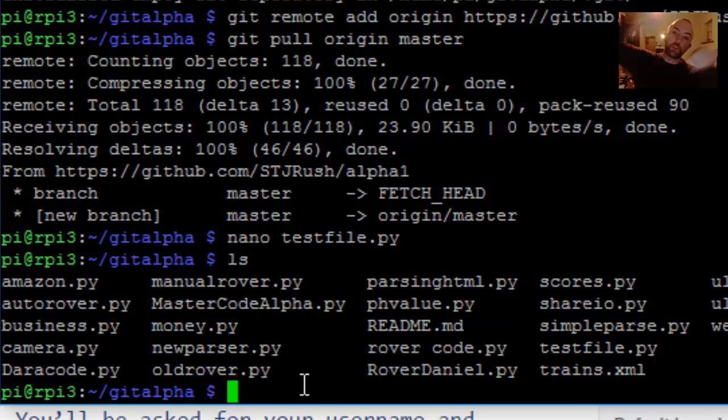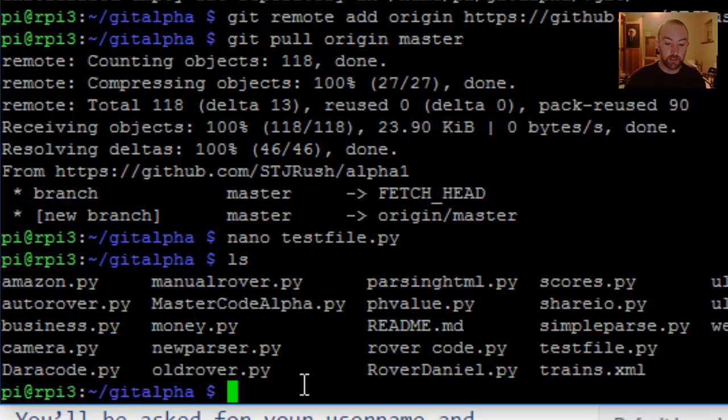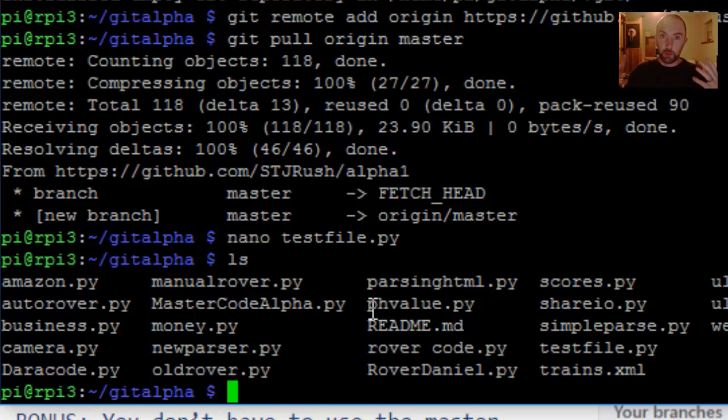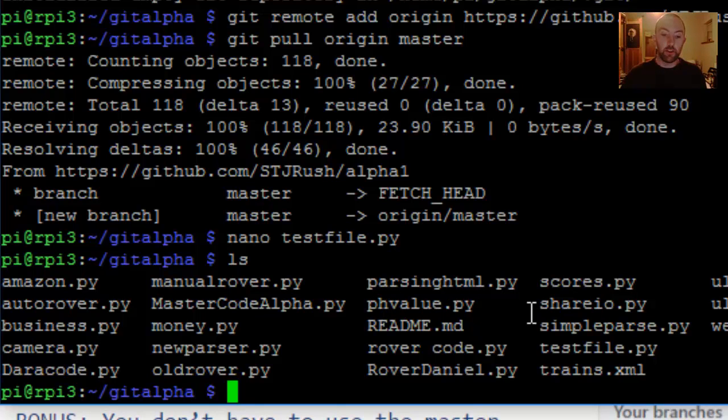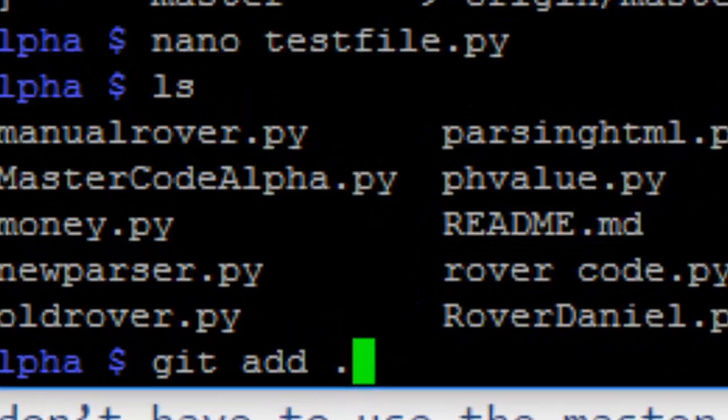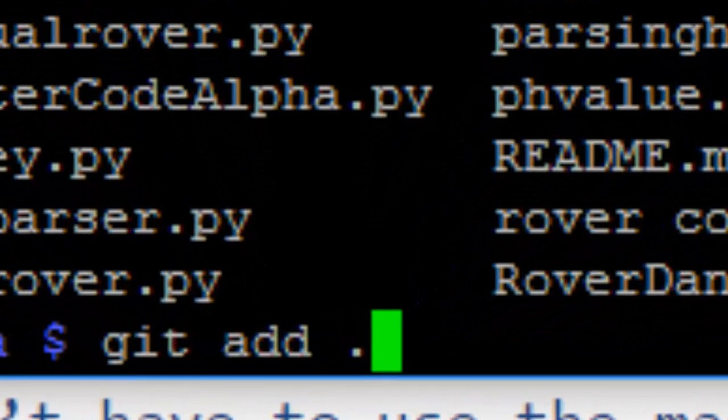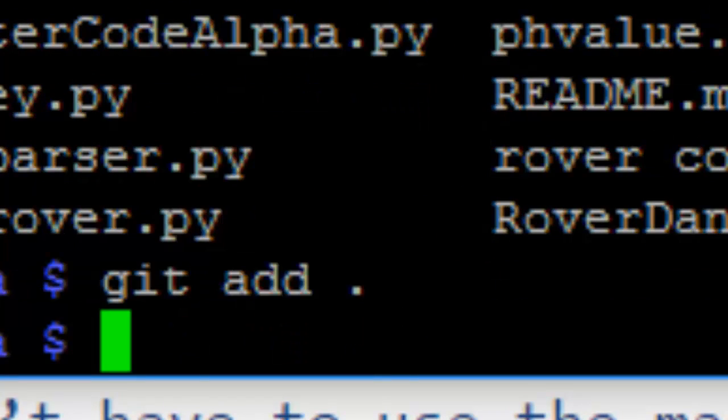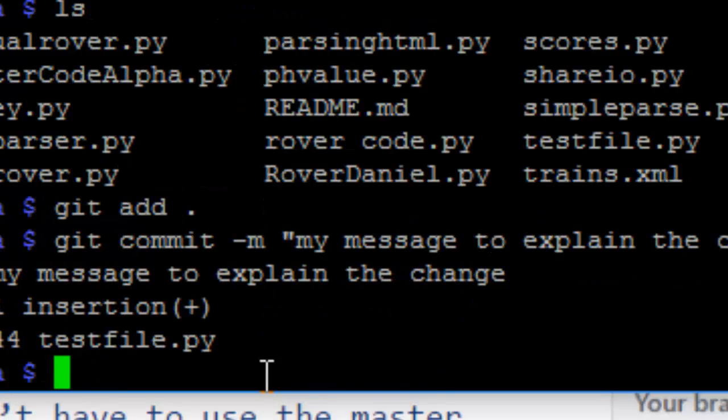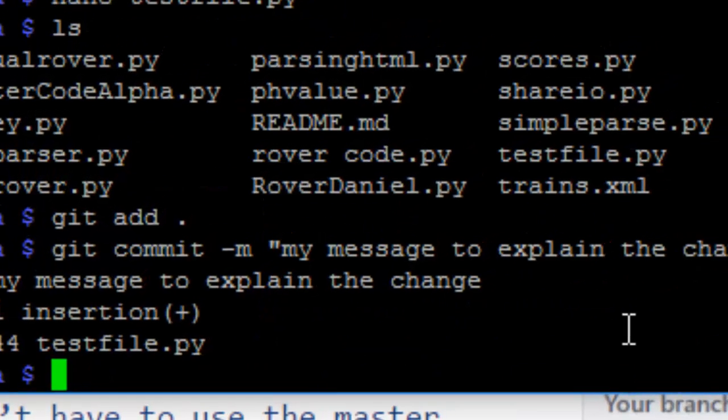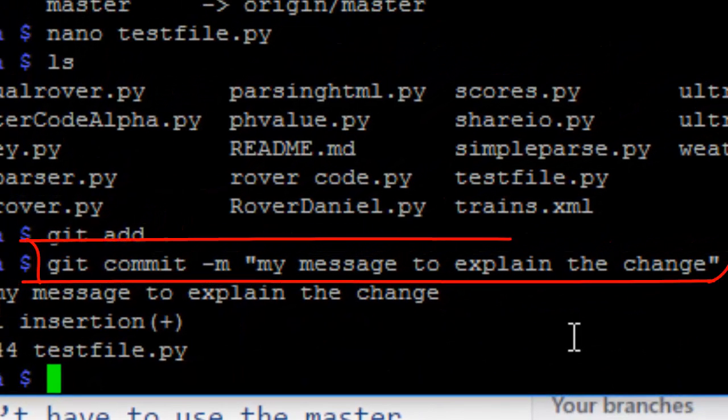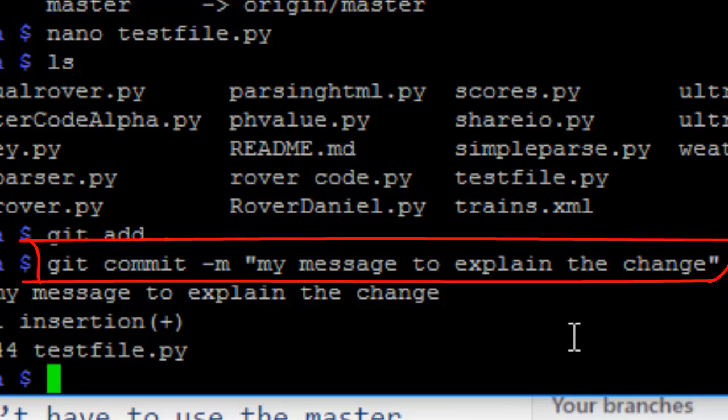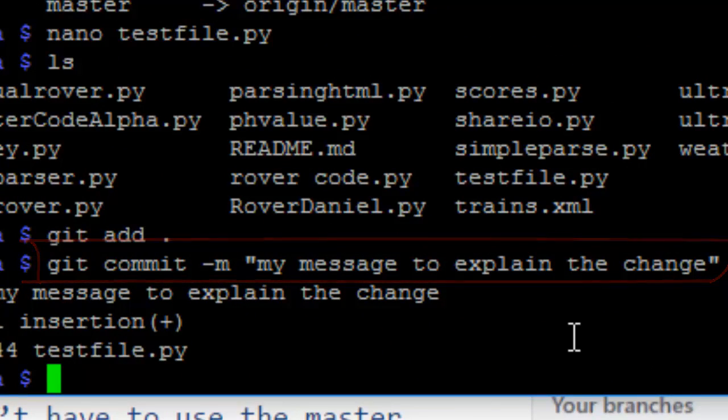To prepare the push-up, you're going to type git space add space full stop. Okay. Now, here comes the commit. Here comes the save. I've typed git commit -m my message to explain the changes.